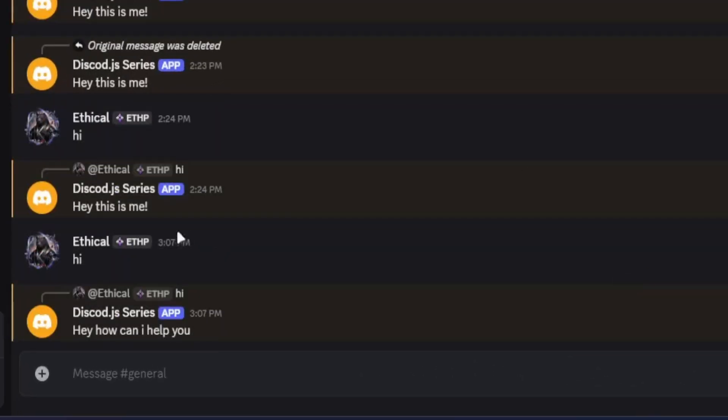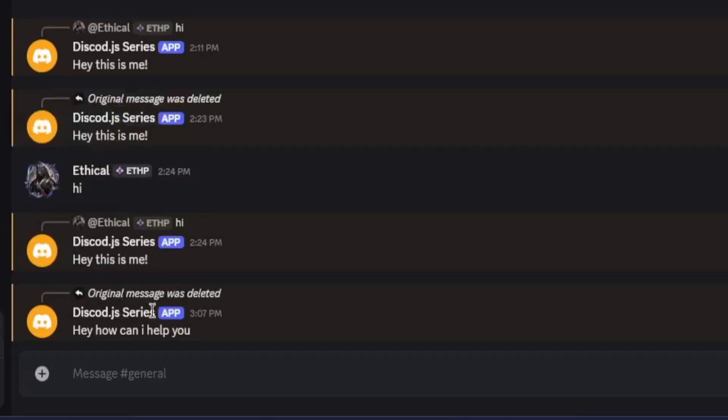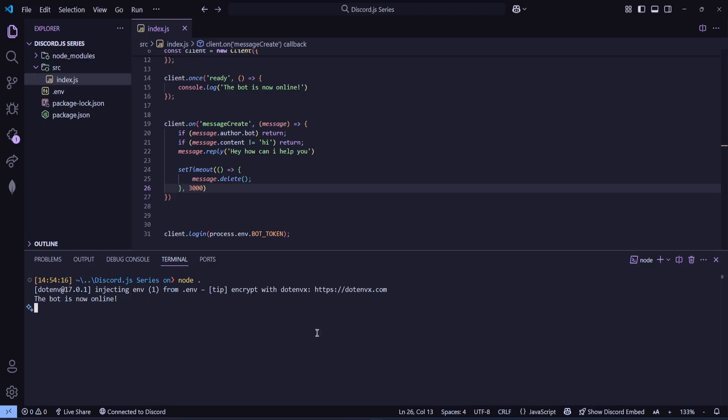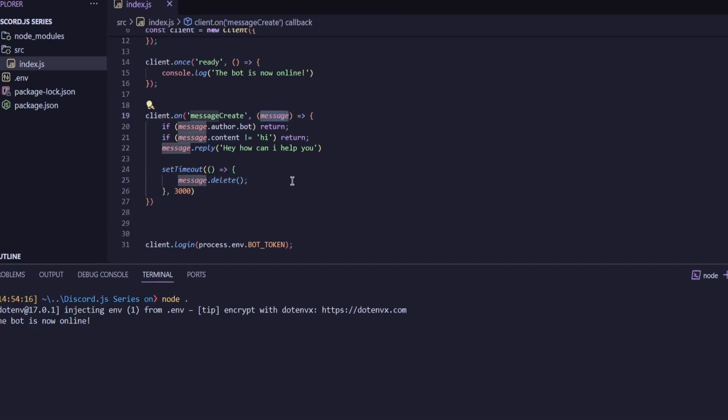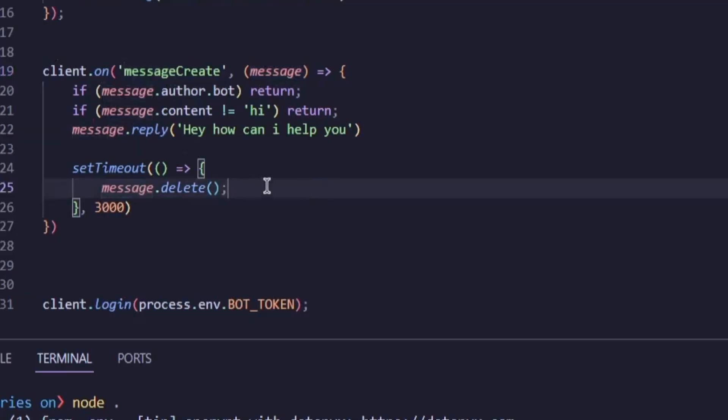But it's deleting our message. And what we actually want is for the bot's reply to be deleted after three seconds. So if we look at the code, you can see we've written message.delete. And that is technically correct, because like I explained in the previous part, message refers to what the user sends, so it's deleting that. But we want to delete what the bot sent, the bot's reply, right?